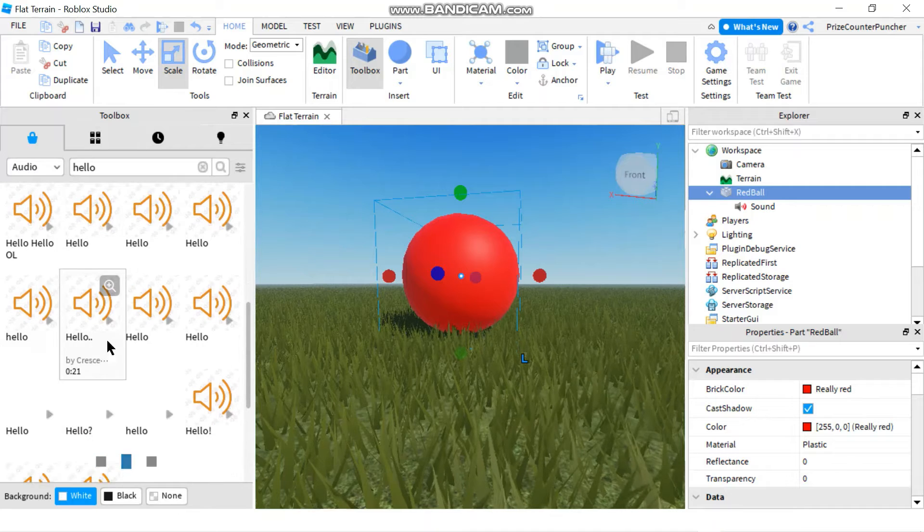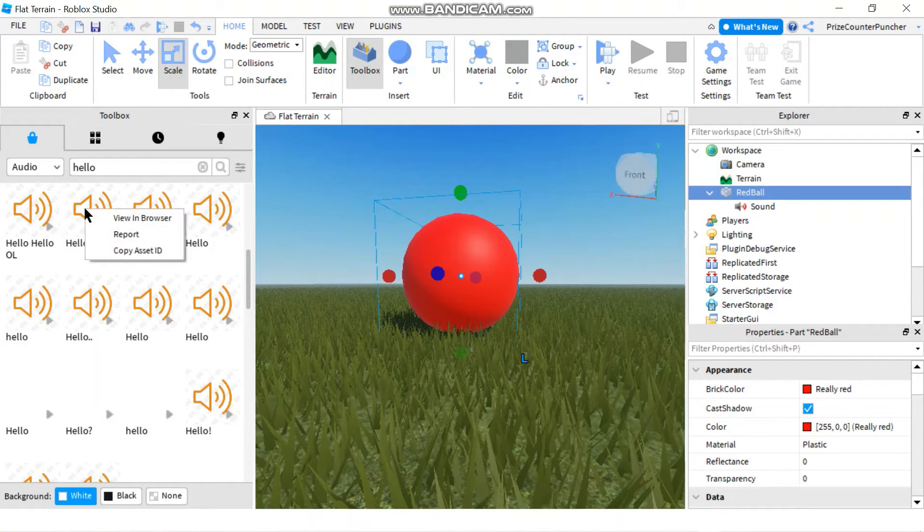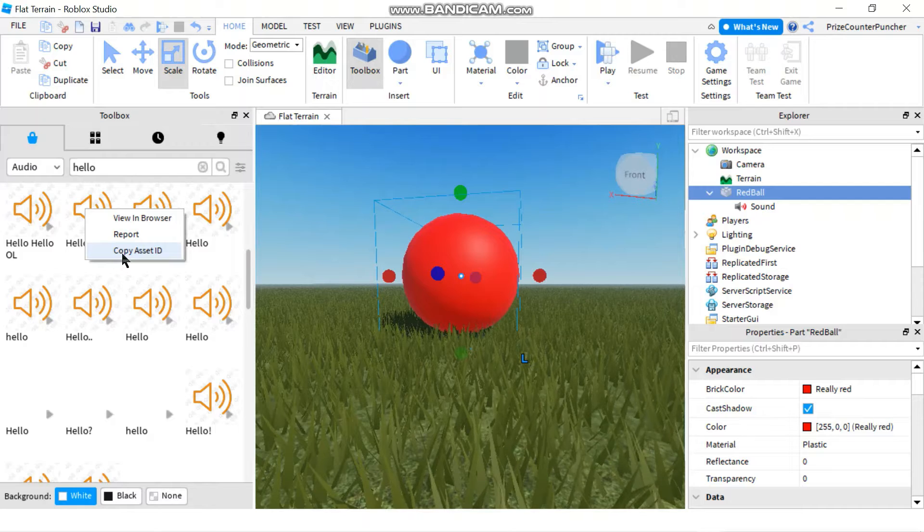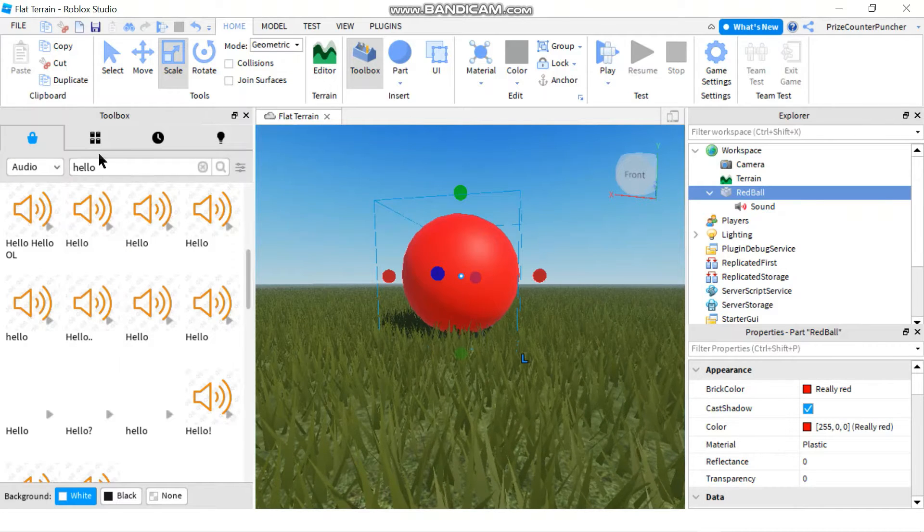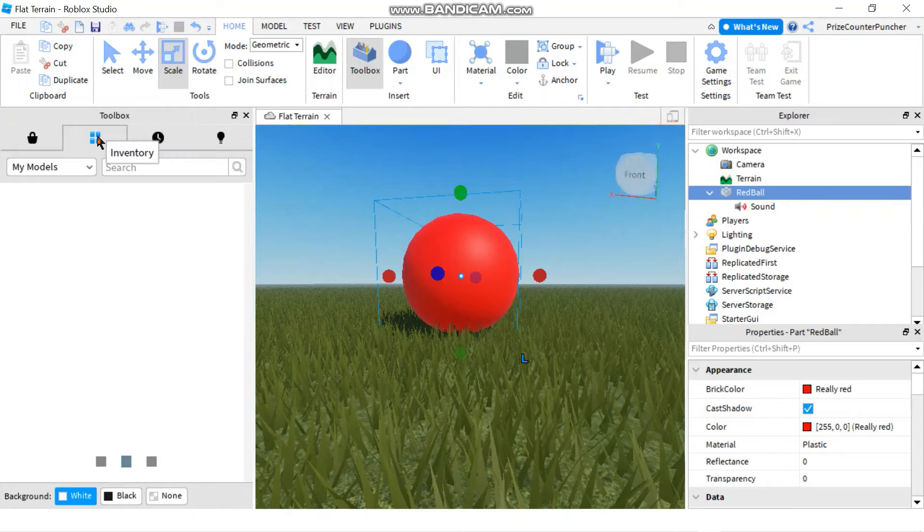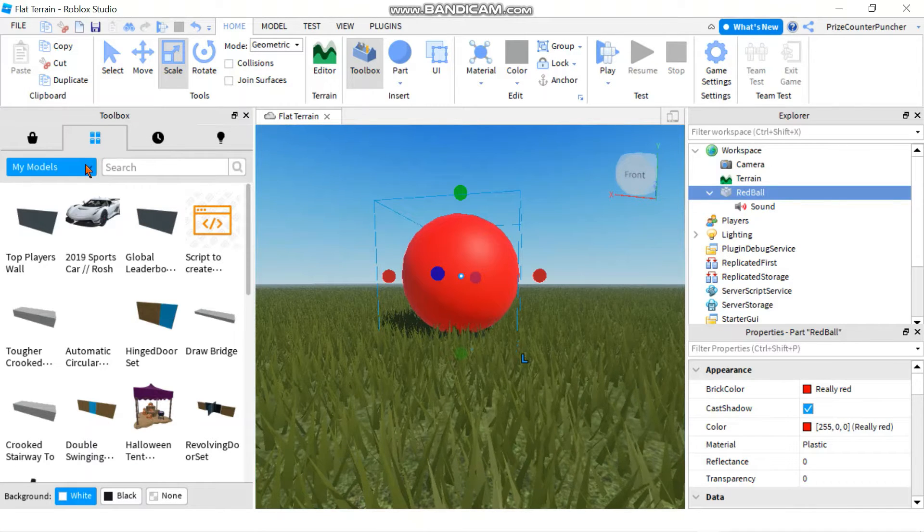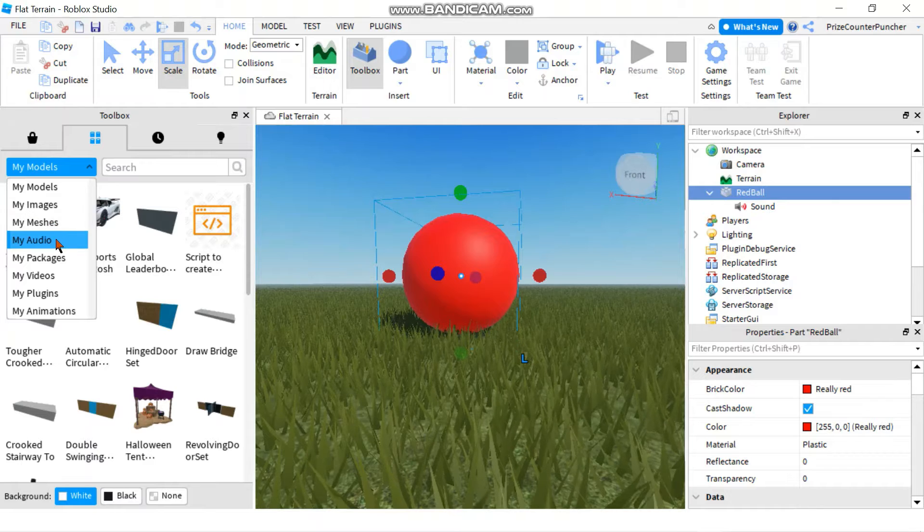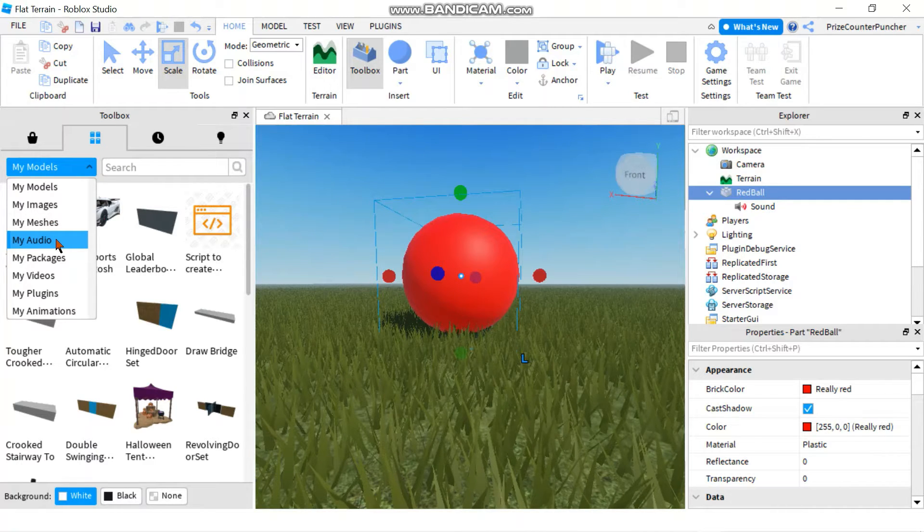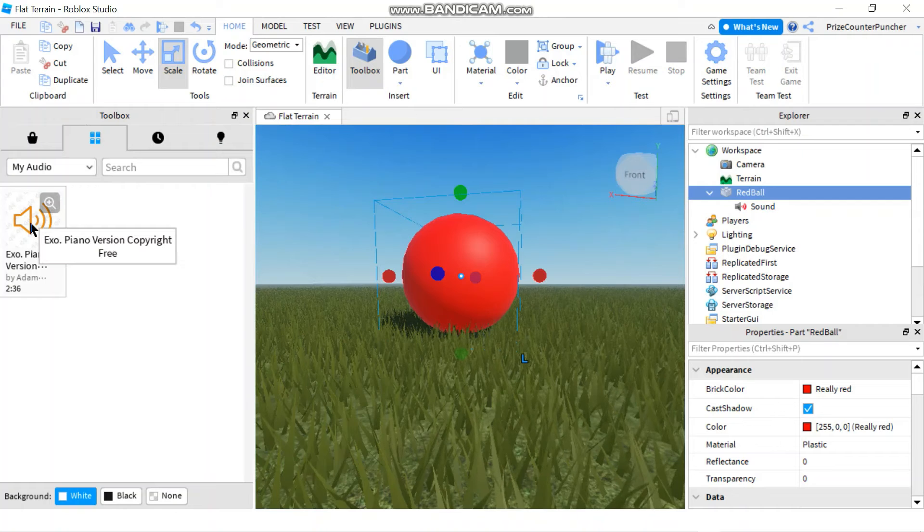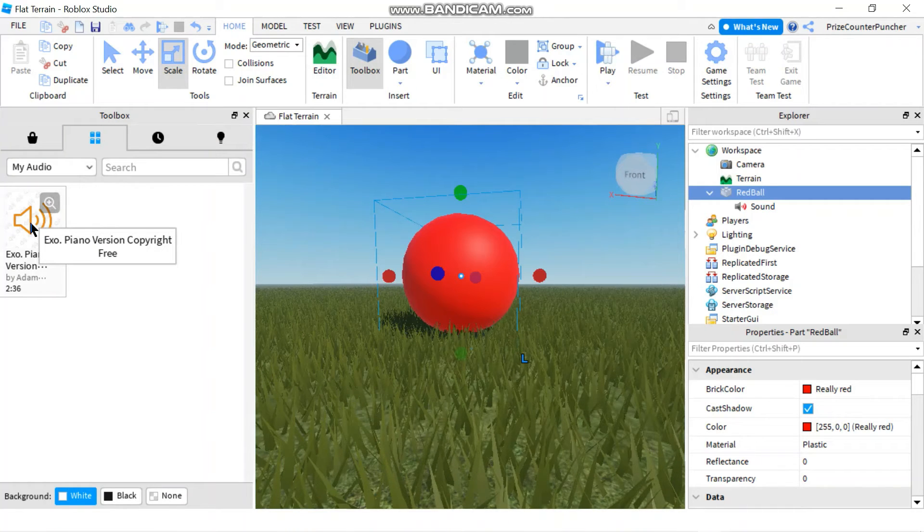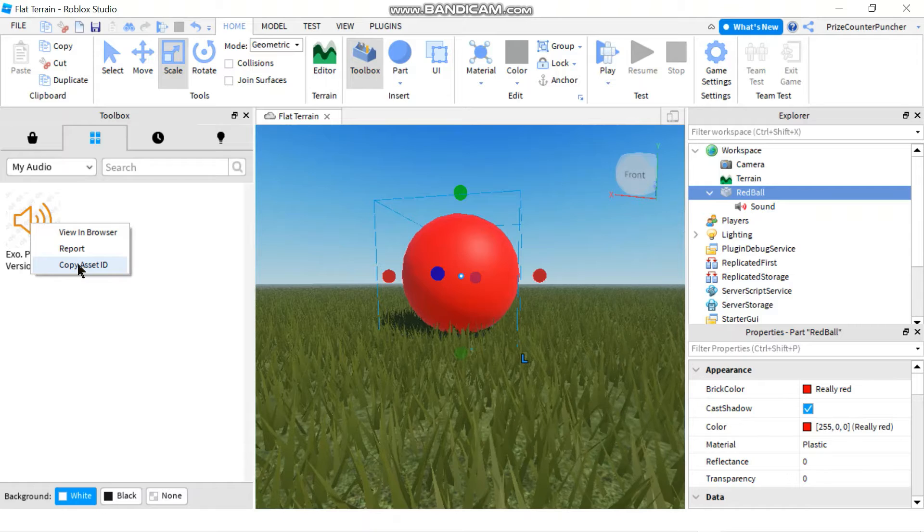If you find what you like, you can just right click and do copy asset ID. In this case, I have already downloaded a sound file into my inventory, so I'm going to use that one for this tutorial. I'm going to go to my audio and same as before, I'm going to right click to copy the asset ID.